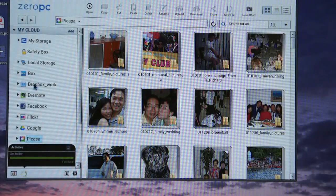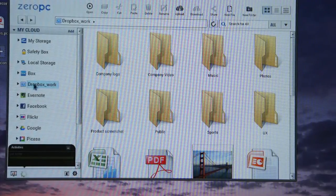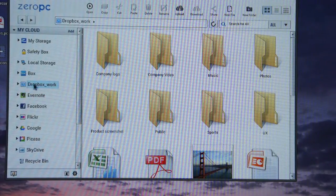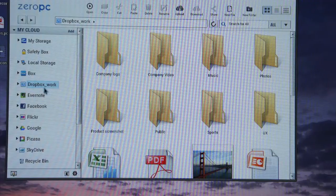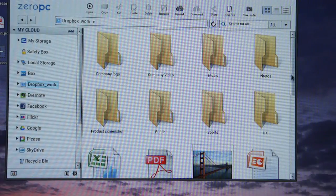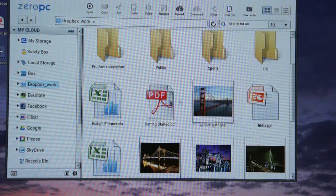In addition to aggregation, Zero PC provides a fully functional workspace with many of the utility features. For example, you can look at any of your content.